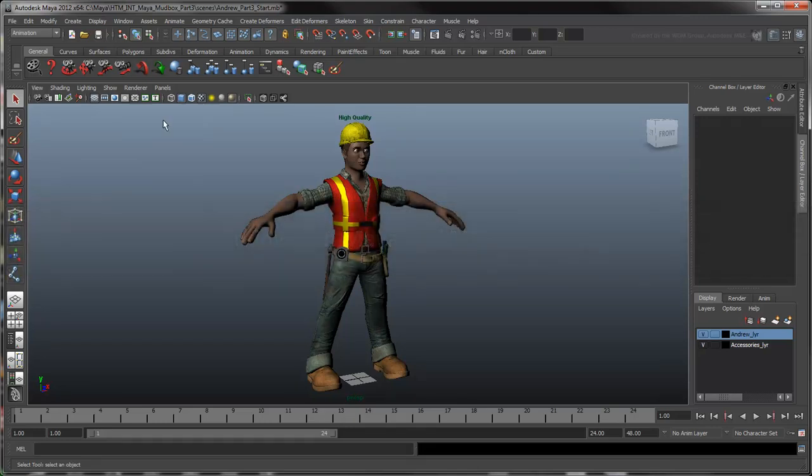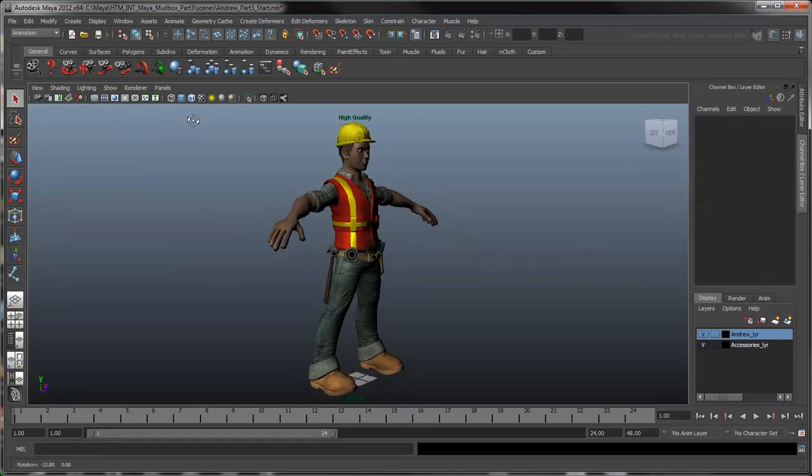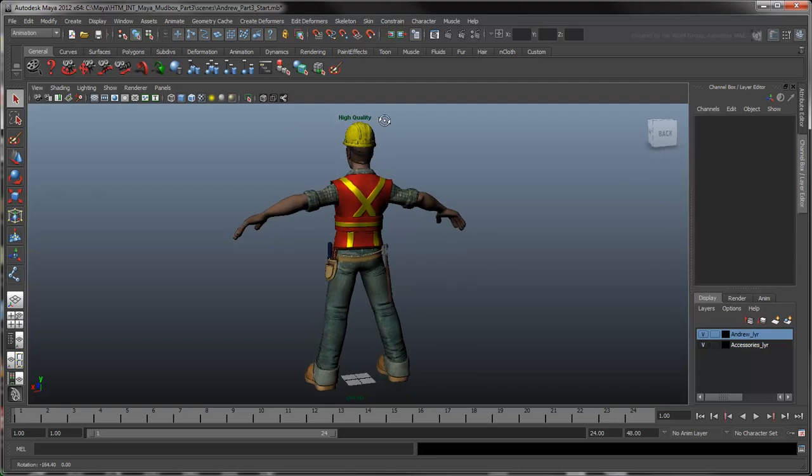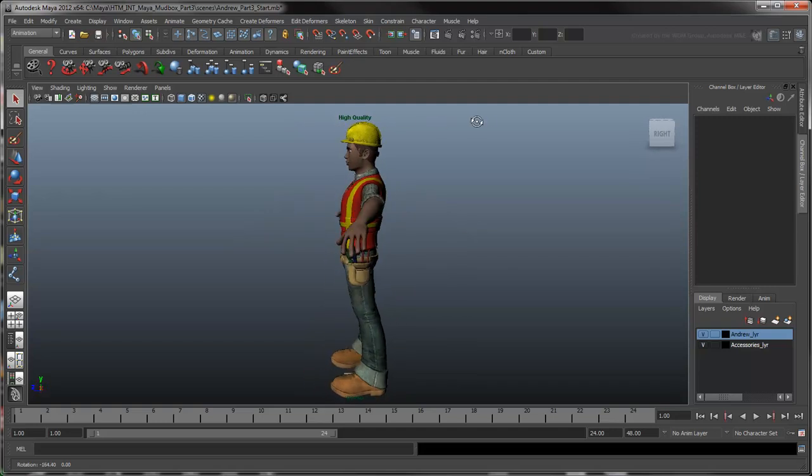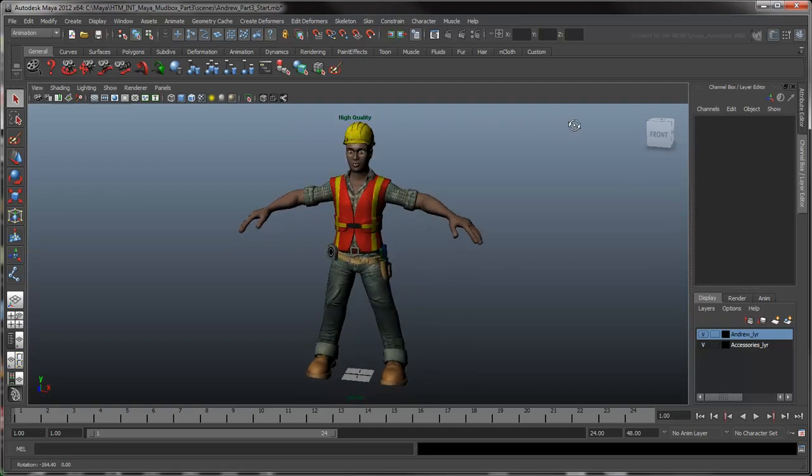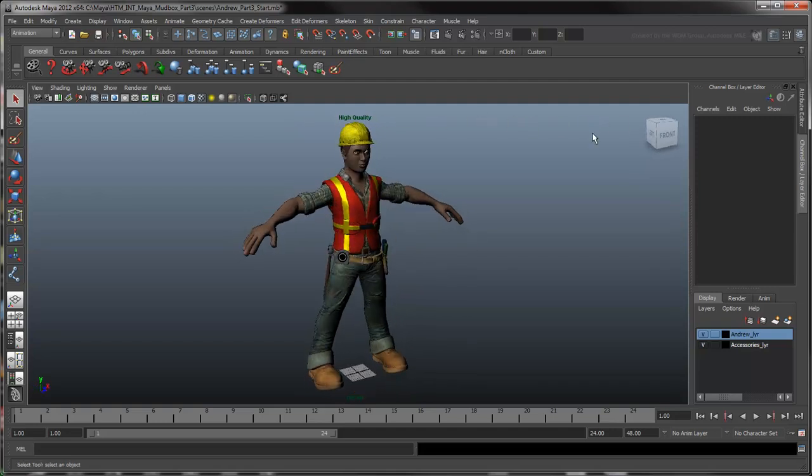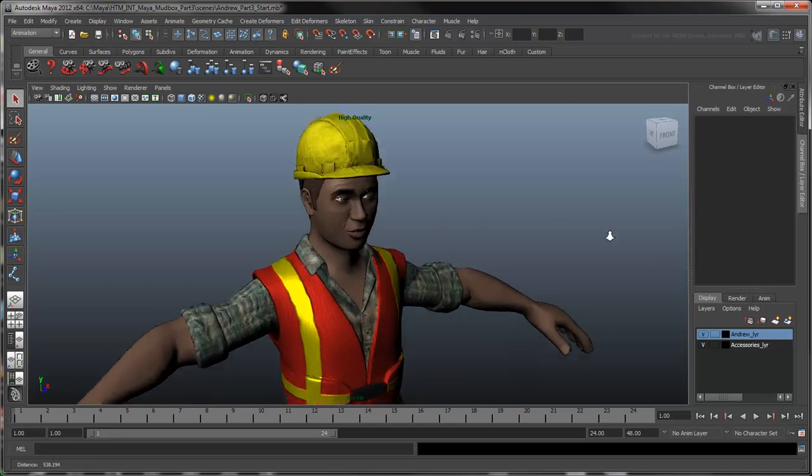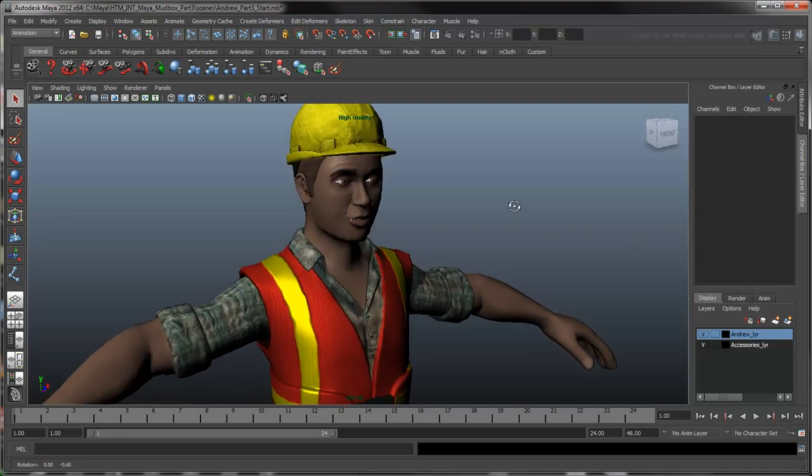In the previous movie, we completed Andrew's texture set by painting his hard hat and combining it with his tools. Now let's jump ahead and focus on giving Andrew different facial expressions.